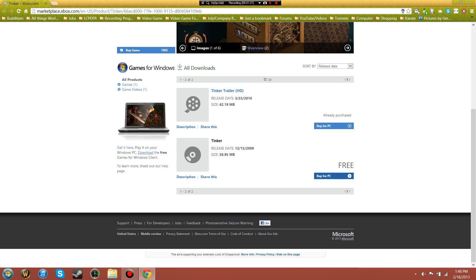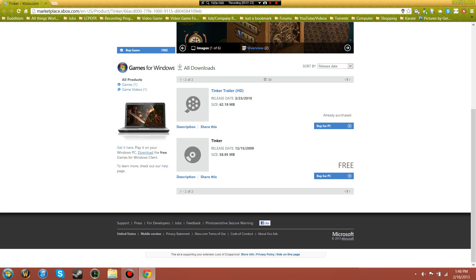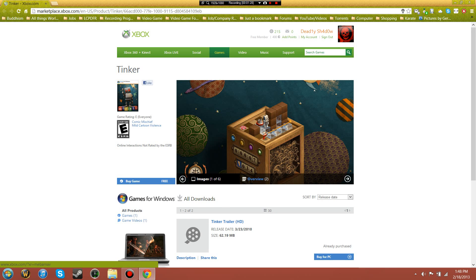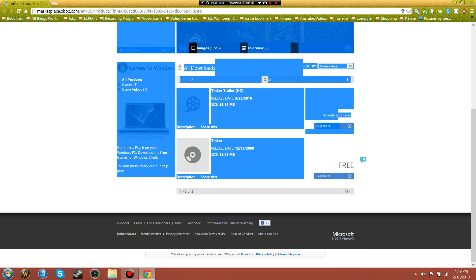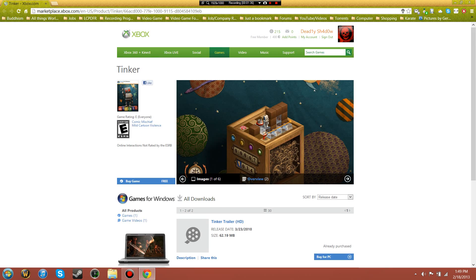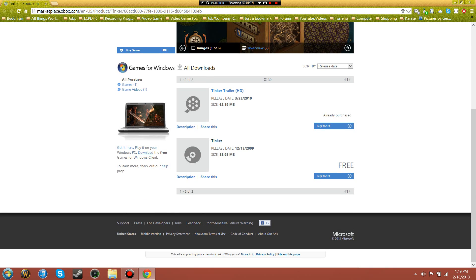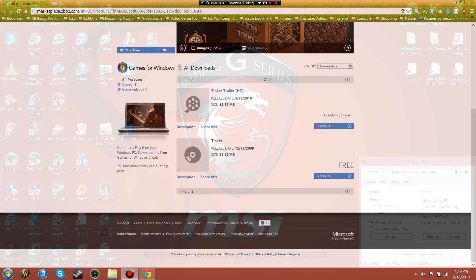I just googled 'Tinker for Games for Windows Live' and it brings you to the Xbox website. As you can see, it says 'Buy for PC' but it's free, so there's nothing you have to pay for. So I downloaded it.